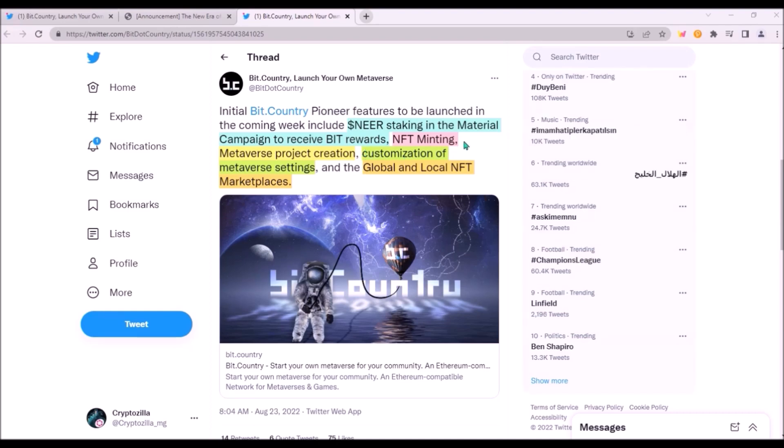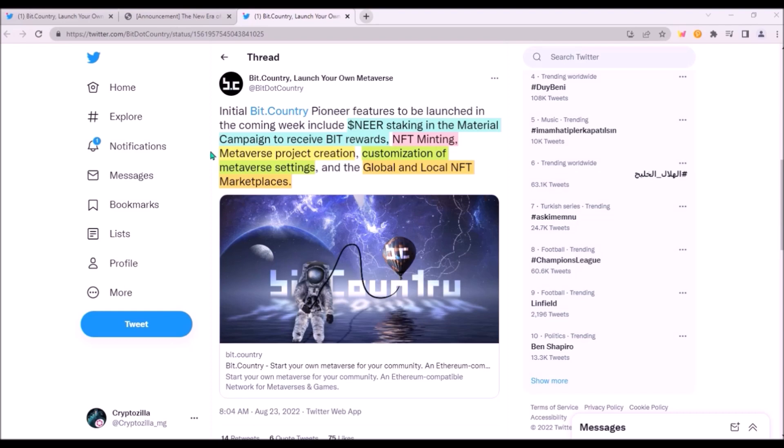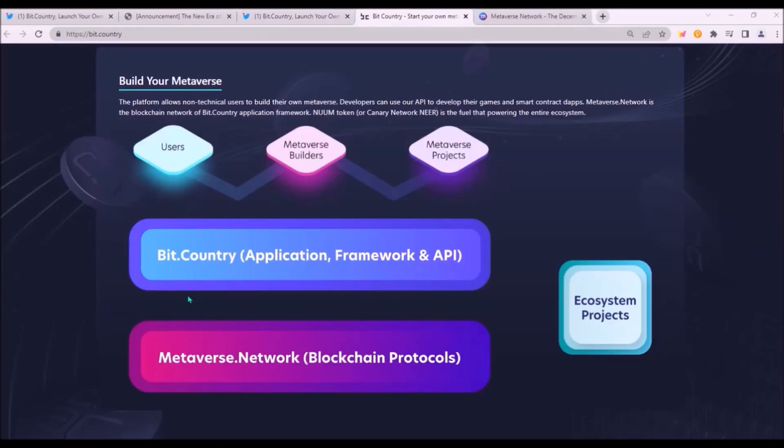Also, NFT minting will be launched. Minting NFTs will cost NIR, not BIT. Metaverse creation will be also enabled, so everyone will be able to create their own metaverse space. I believe the first metaverse deployed on BitCountry platform should be Chaosland, the metaverse created by BitCountry team. Also, customization of Metaverse settings will be enabled and global NFT marketplace will be also ready to launch already next week.